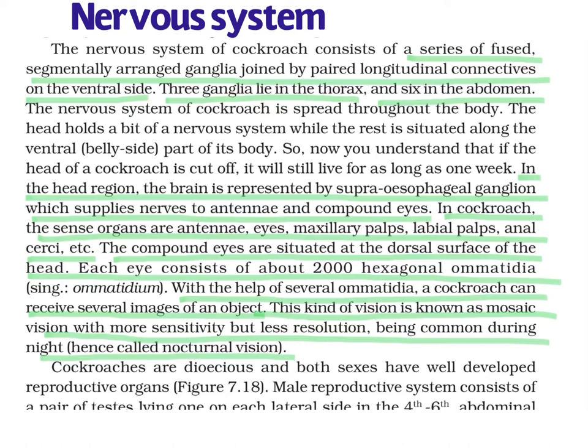The nervous system of cockroach is spread throughout the body. The head holds a bit of nervous system while the rest is situated along the ventral part of its body. So you will understand that if the head of the cockroach is cut off, it will still live for as long as one week. In the head region, the brain is represented by the supraesophageal ganglion, which supplies nerves to the antennae and compound eyes located in the head region.